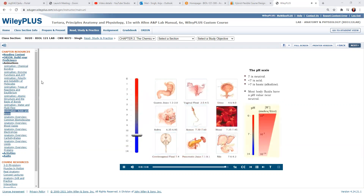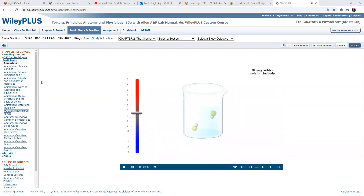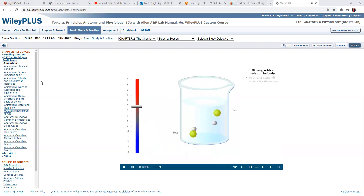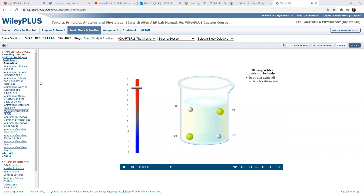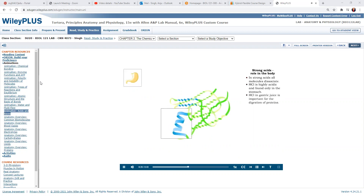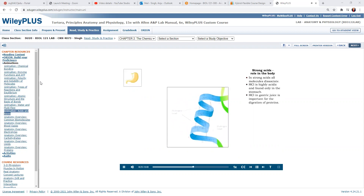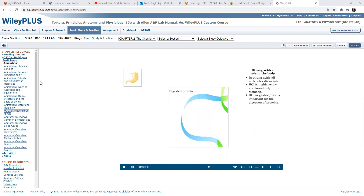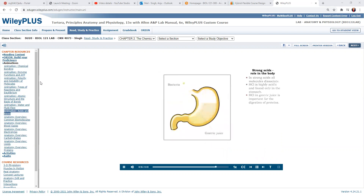Most body fluids have a pH value near neutral. A strong acid completely dissociates in water, with little attraction between hydrogen and chloride ions. Strong acids are not commonly found in the body. However, gastric juice contains hydrochloric acid, a strong acid, which is important for the digestion of proteins. Hydrochloric acid also kills bacteria ingested with food by destroying proteins required for their existence.